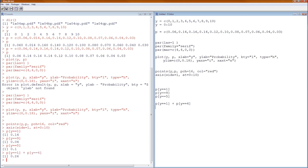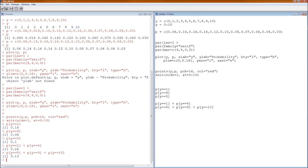This is very important. The probability that Y is greater than or equal to 8 — remember the largest Y can be is 10 — is the probability that Y=8 plus the probability that Y=9 plus the probability that Y=10. We can add those simply because Y=8, Y=9, and Y=10 are mutually exclusive events; therefore the probability of their union equals the sum of their individual probabilities.